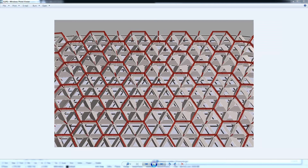In this project everything is parametric and everything can change based on this model. If I change the model from three by three to five by five, everything will change and will be calculated again, creating this whole geometry and mapping all these frames and openings on the facade. Thank you very much.